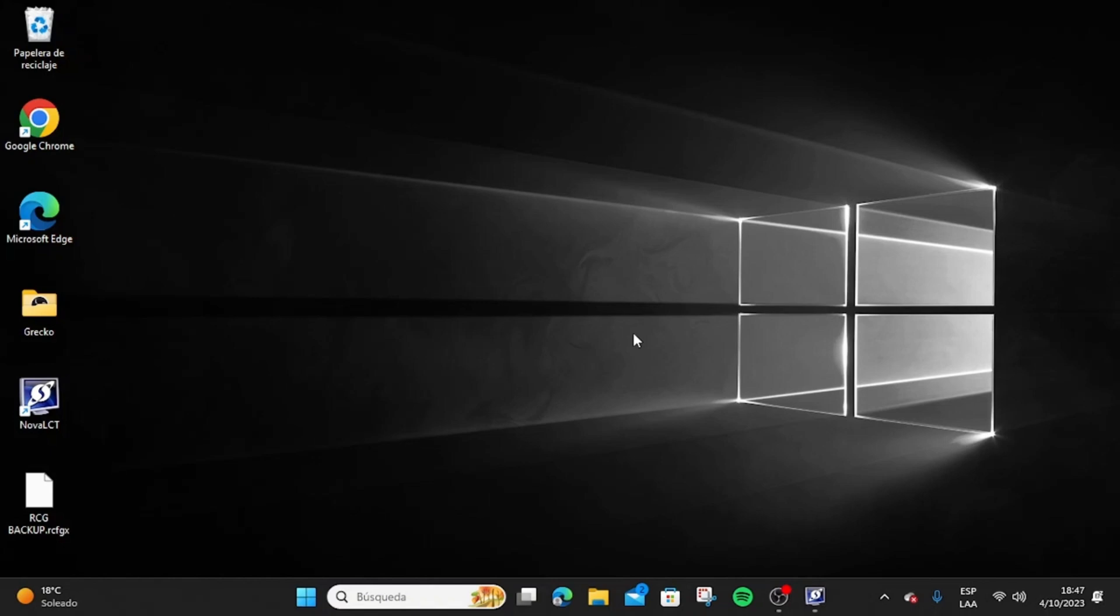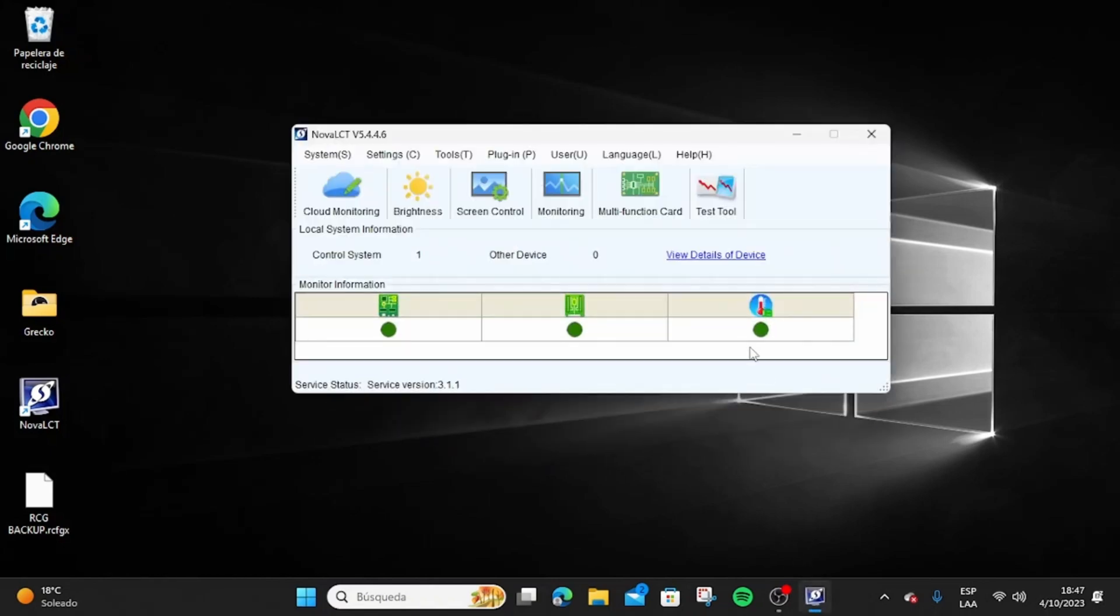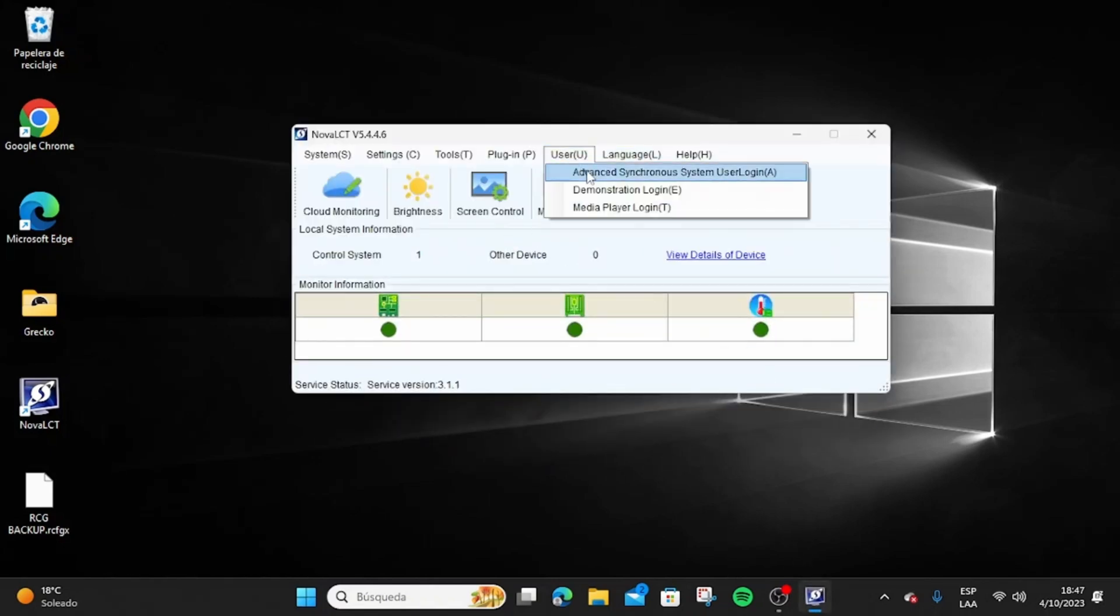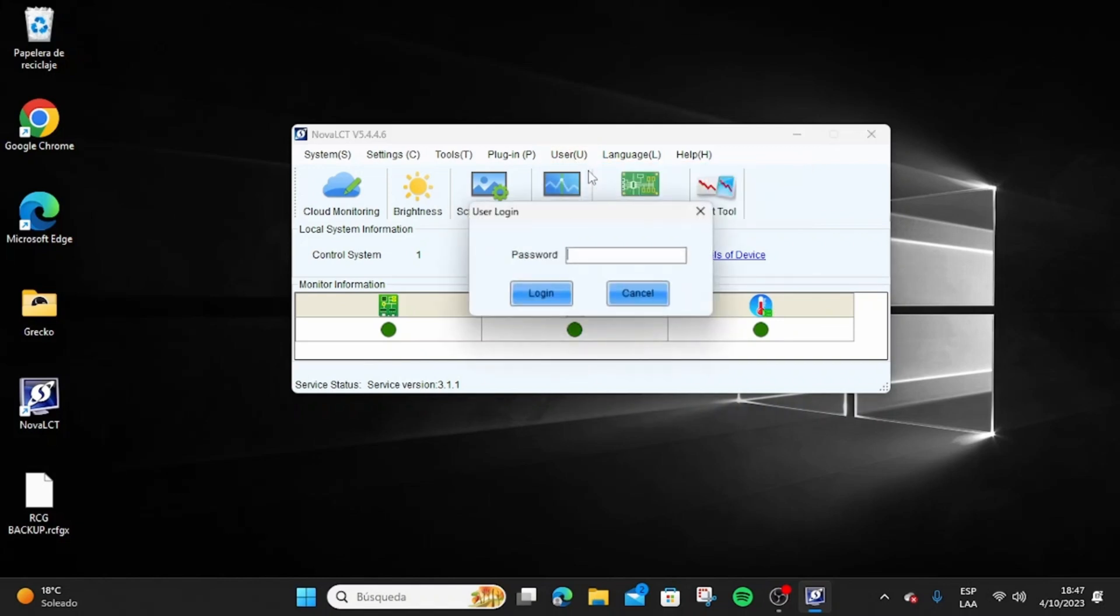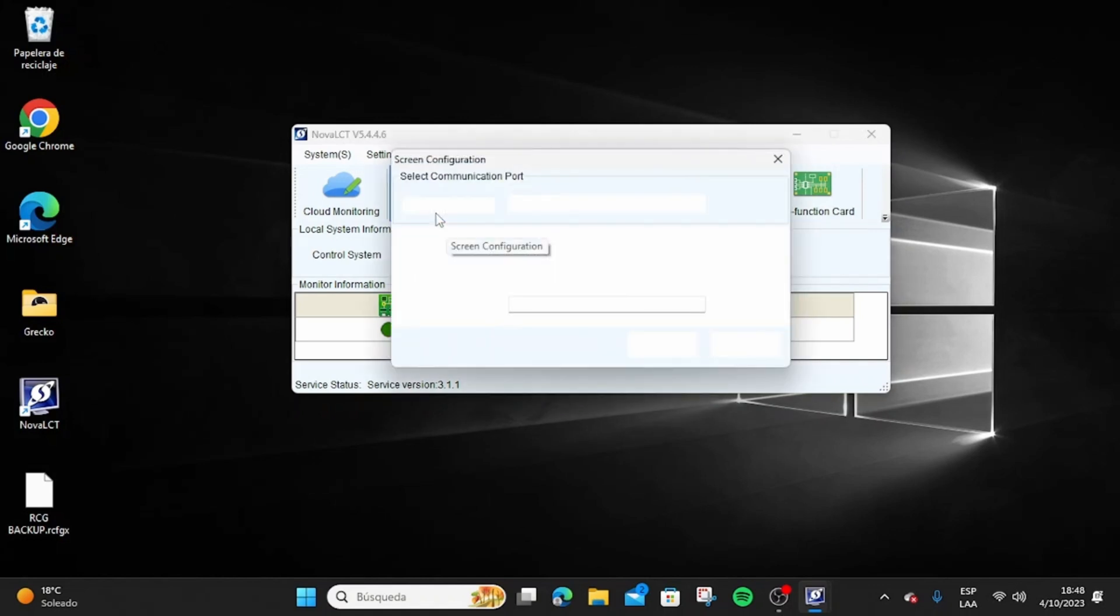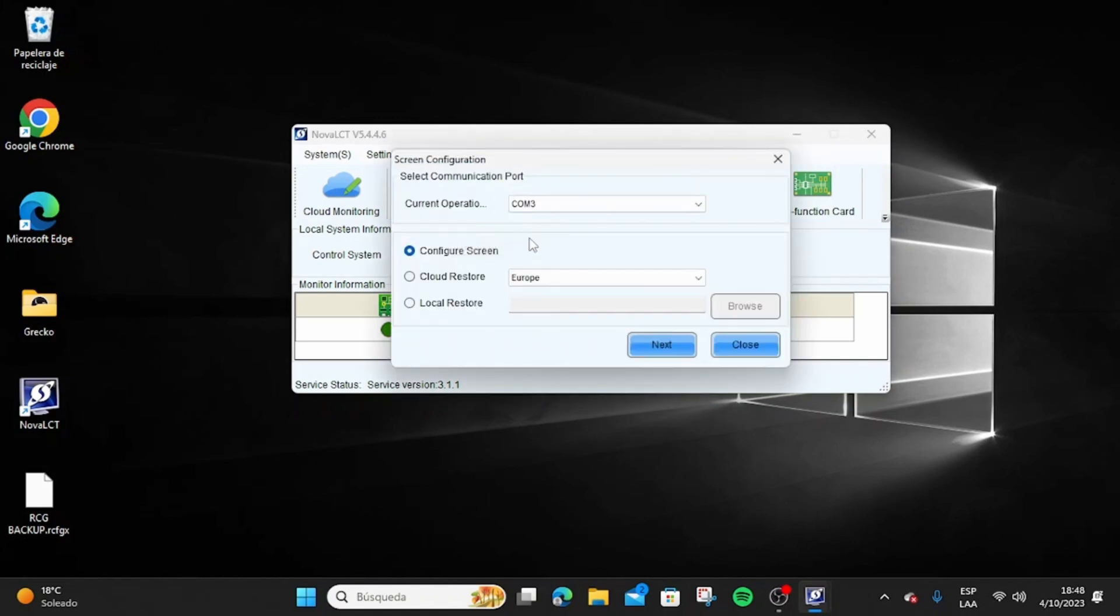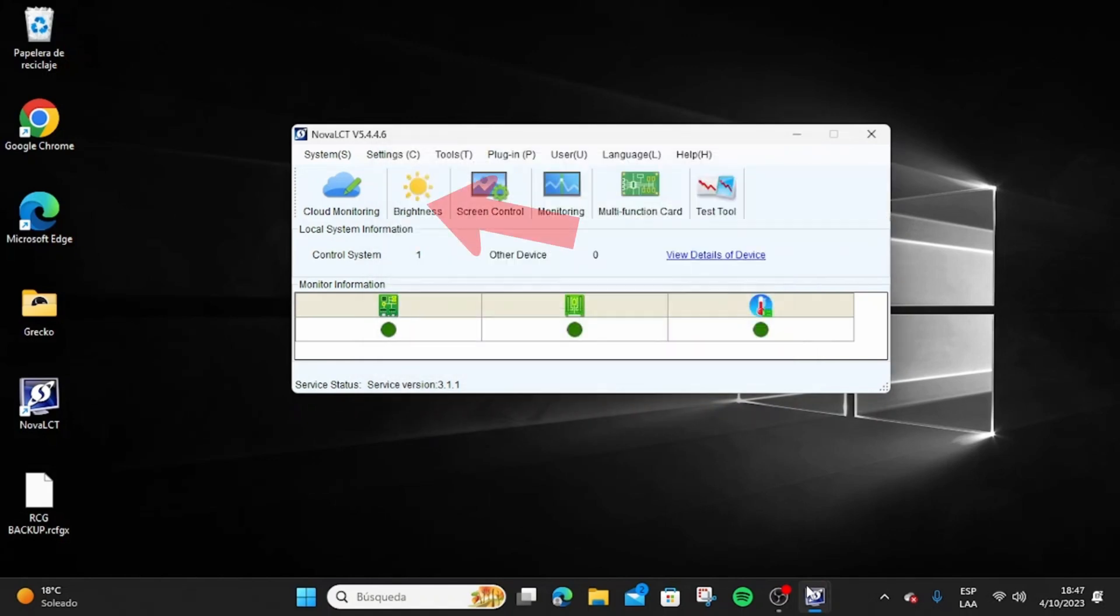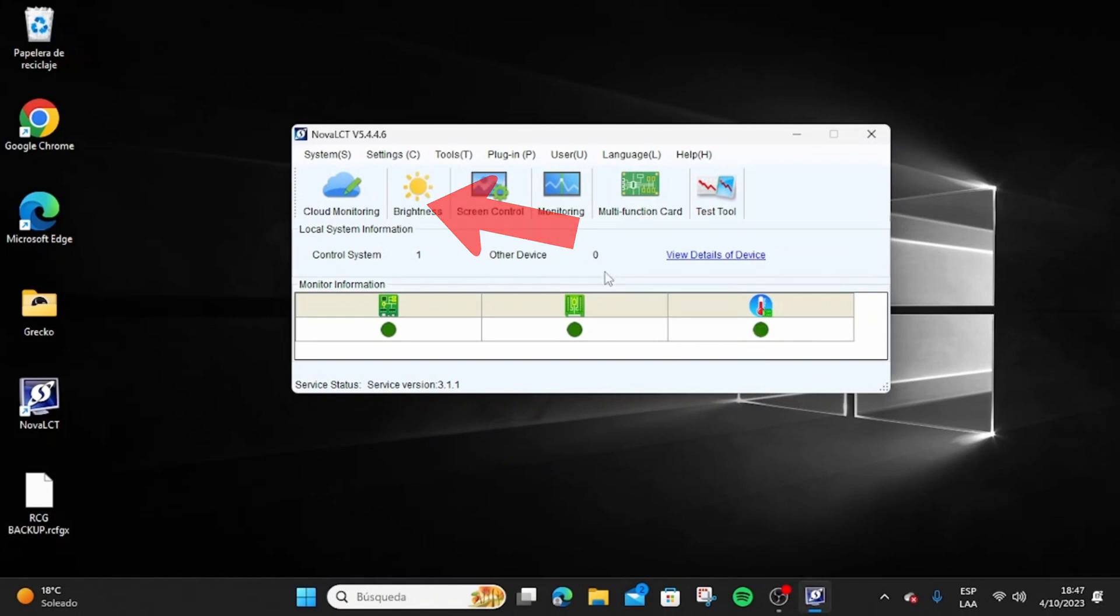Let's start by opening NovelCD and logging in by going to the User/Advanced section and typing the password 'admin'. Then navigate to Screen Configuration and make sure you are connected to one of the COM number ports. Verify that the Local System Information section displays the number one next to the control system, which ensures the sending card is correctly connected to the computer.